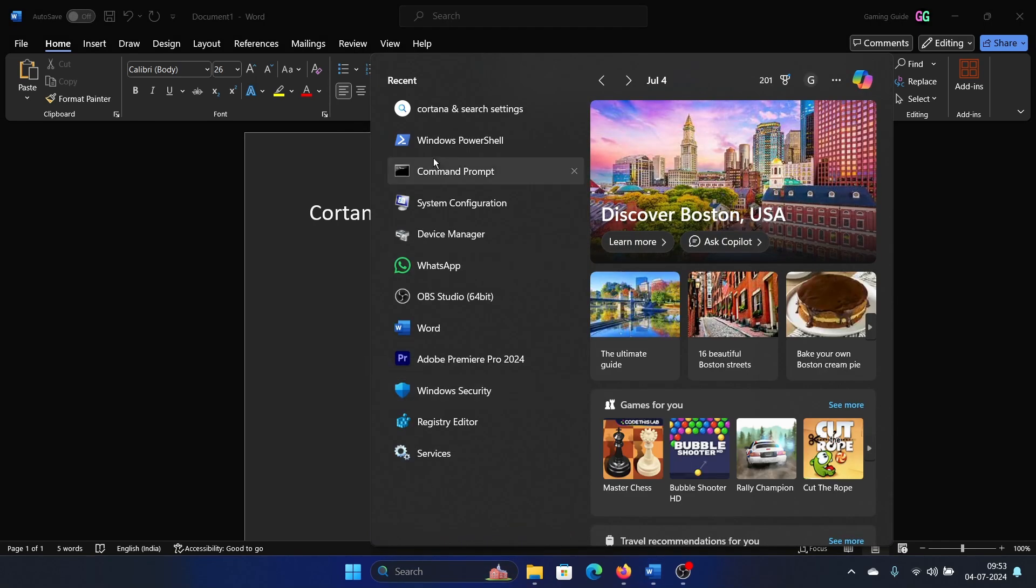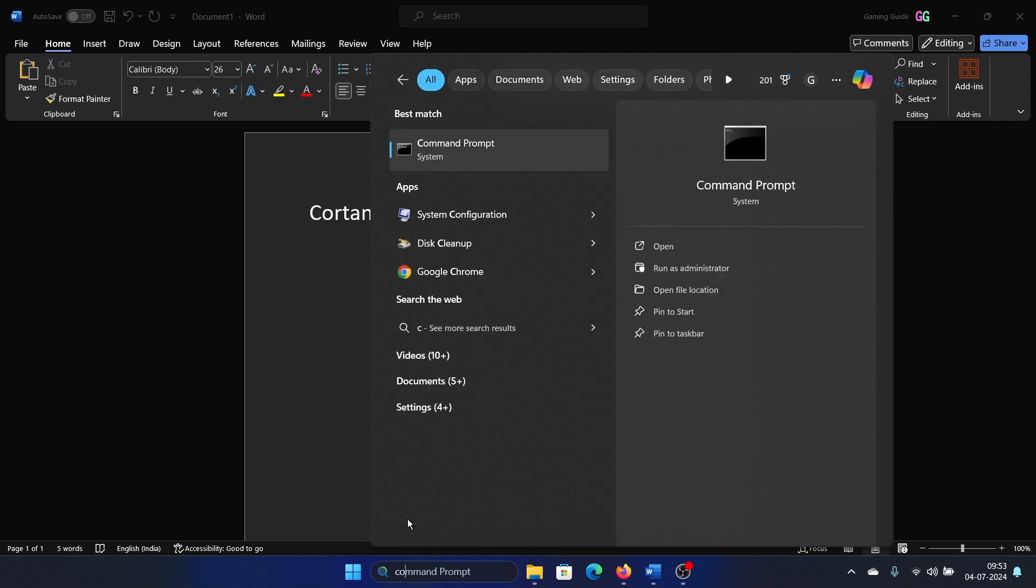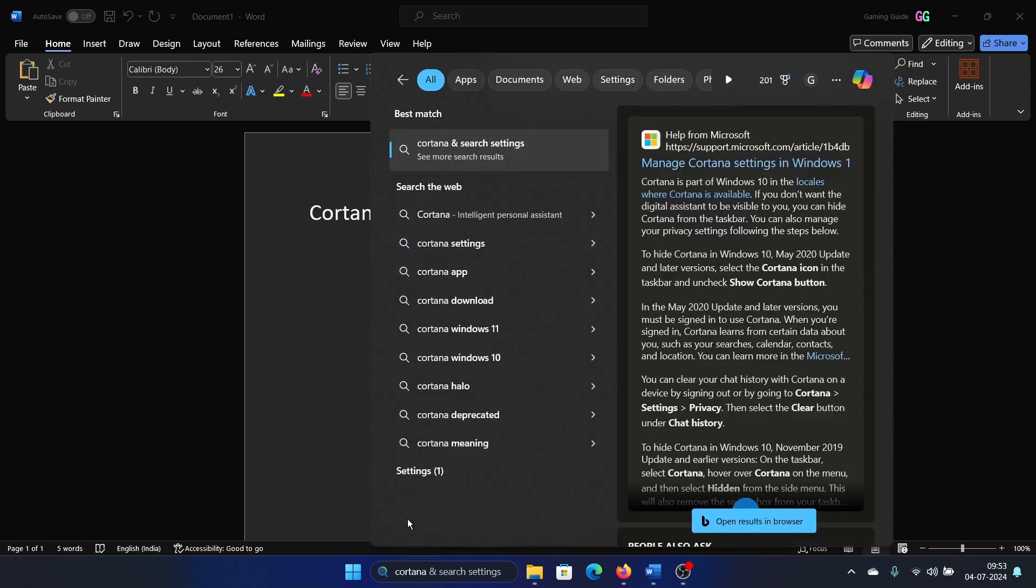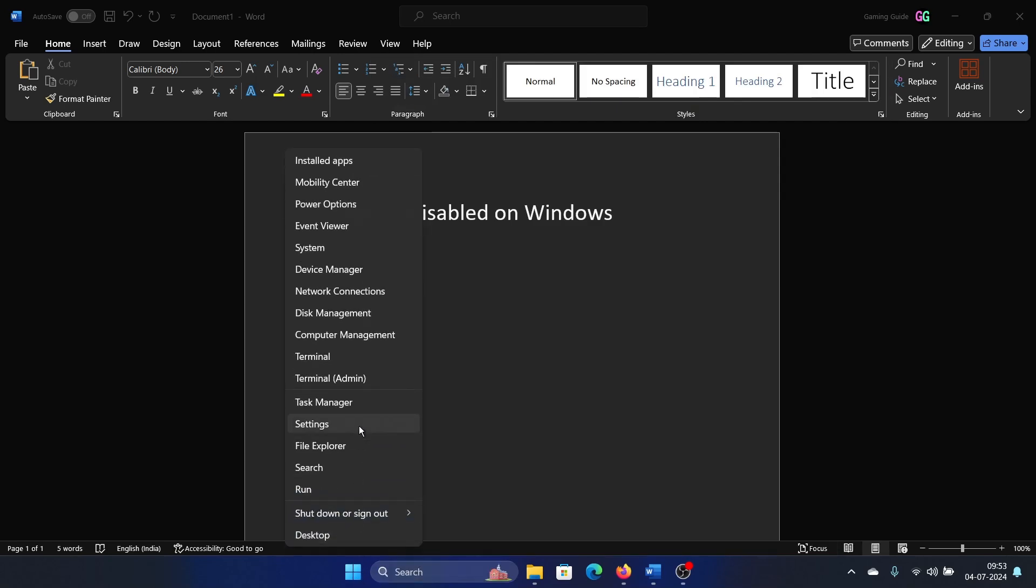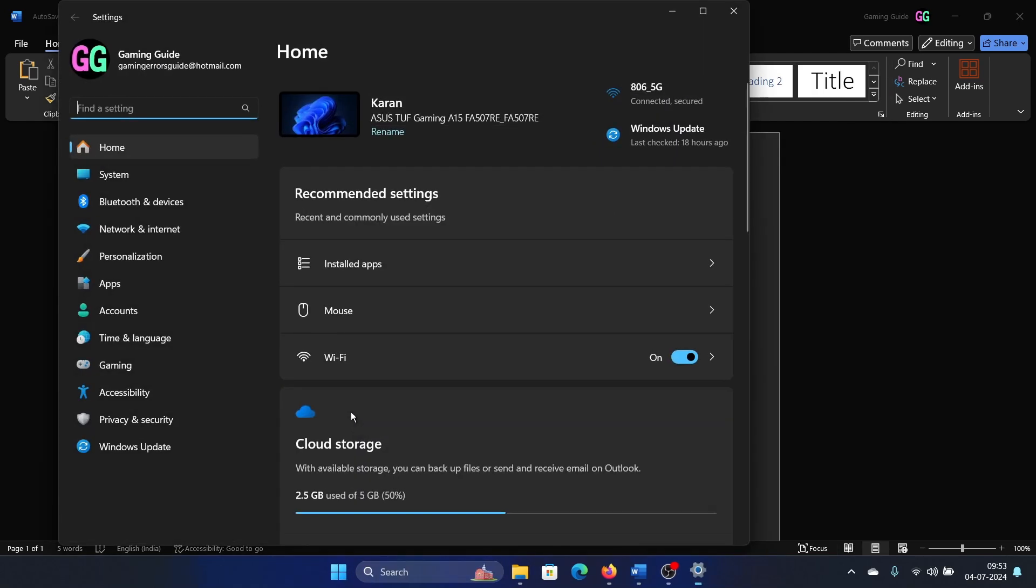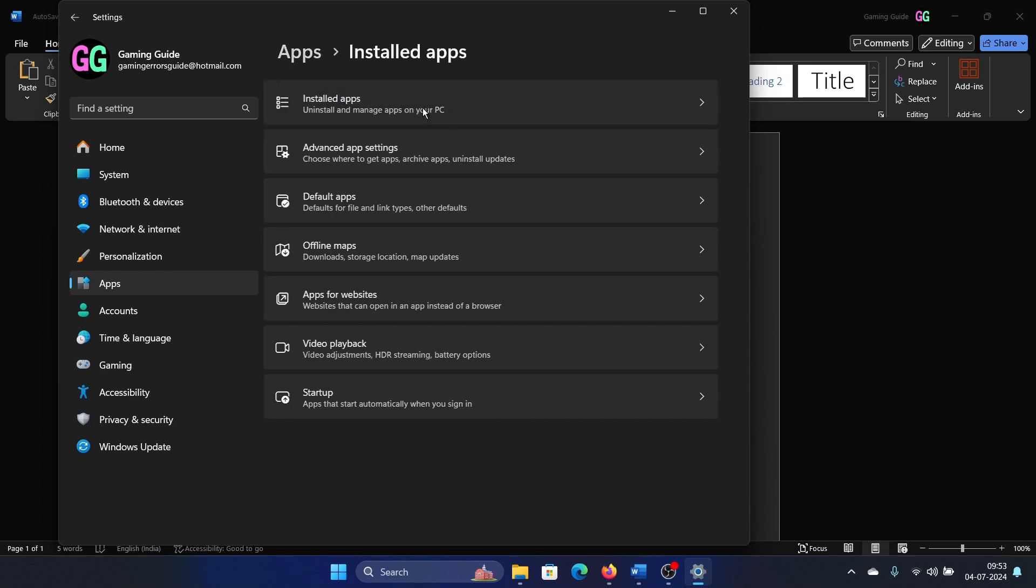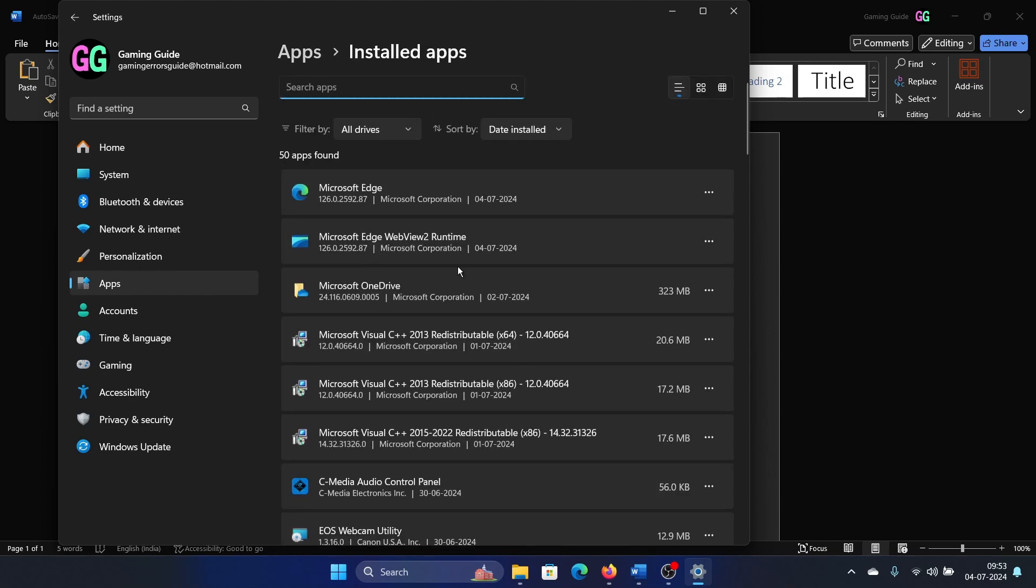If I search for Cortana, it is not available in the settings. If I right-click and select settings, I go to the apps tab, and then I go to installed apps and search for Cortana here. There's nothing.